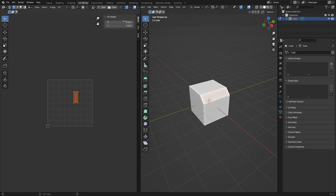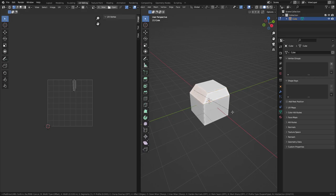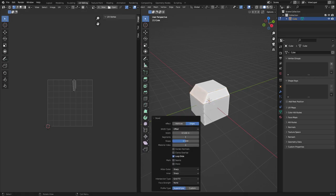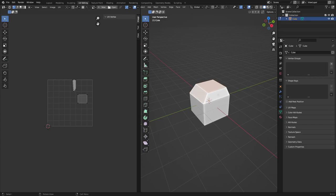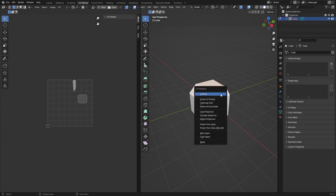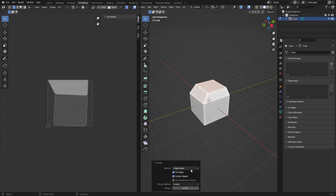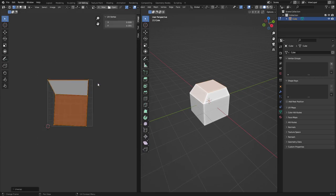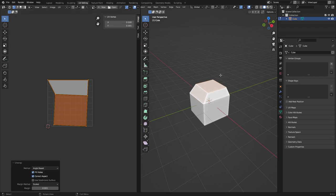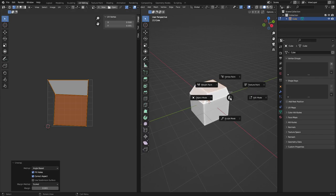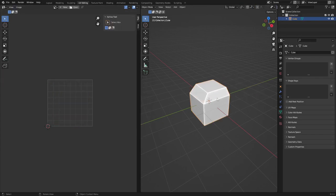Press N to bring out the UV panel so when you select something you have your UVs right there. Double-click an edge to select a loop and bring it open. When you select two faces, hold Shift to select them, press U and Unwrap — that'll expand the UV island. Blender's a little weird to set up at first because you have to go through each panel and configure them individually.